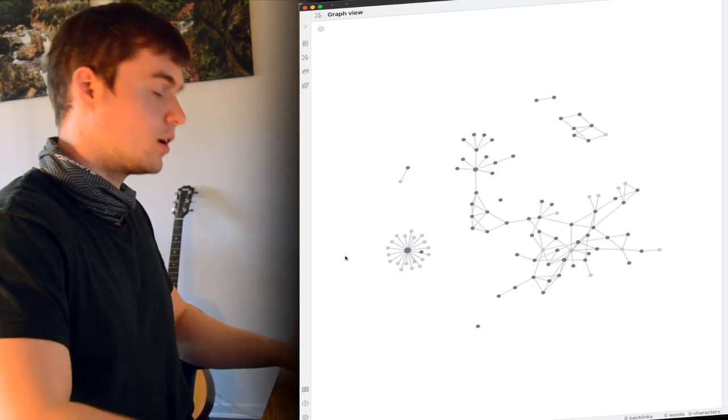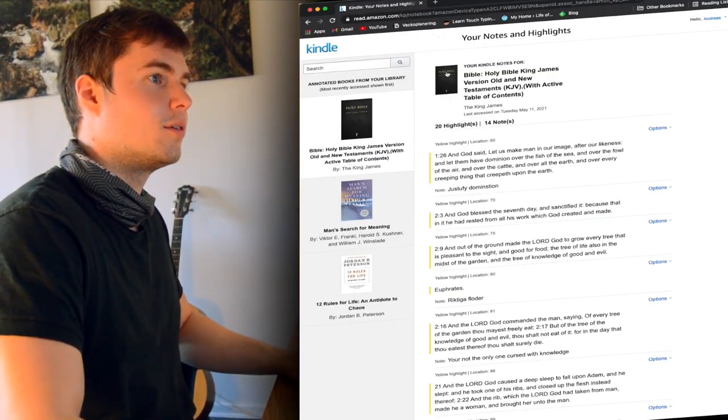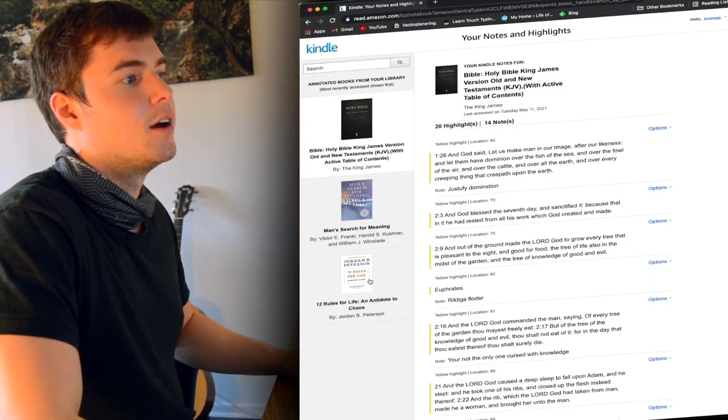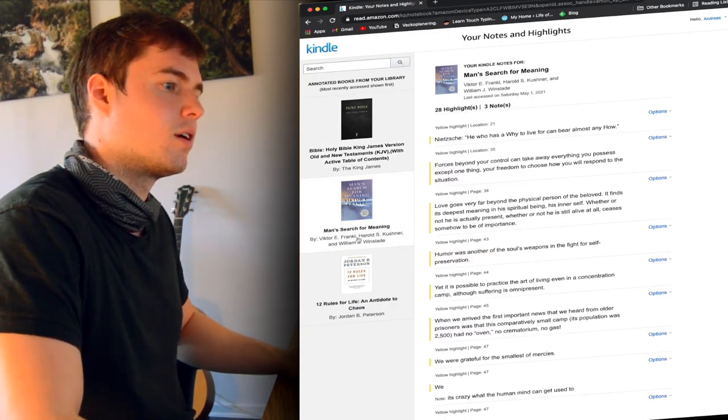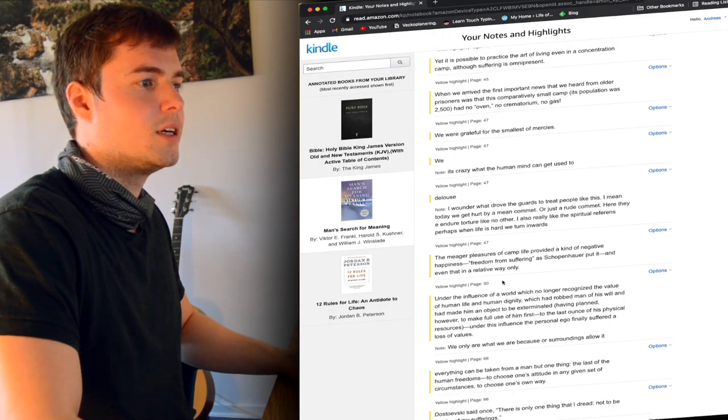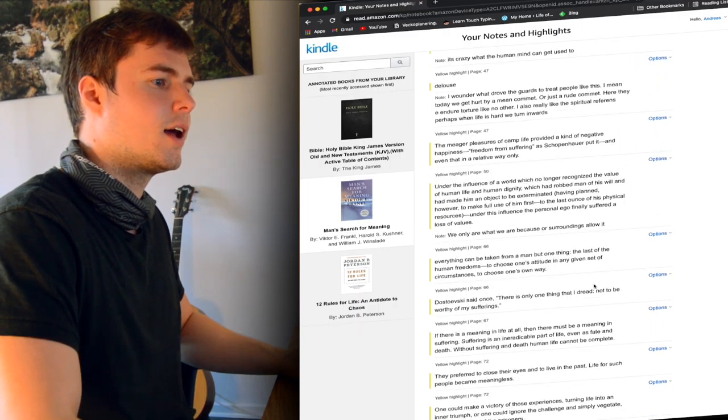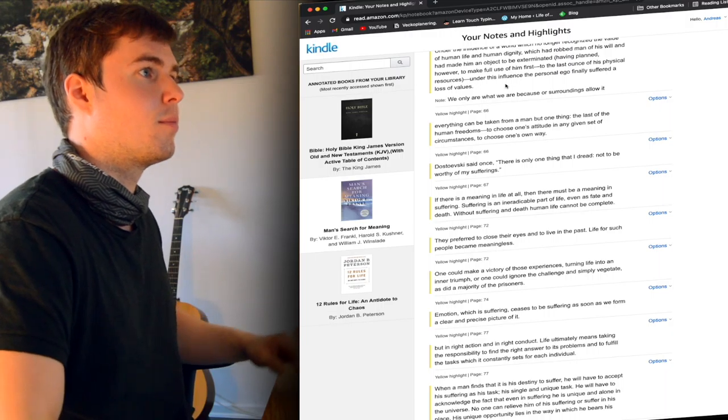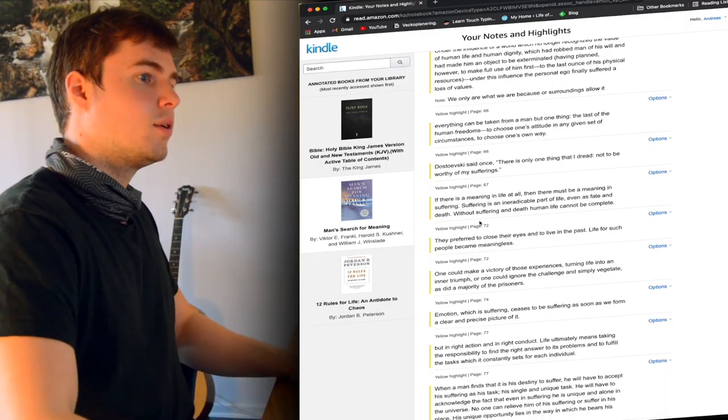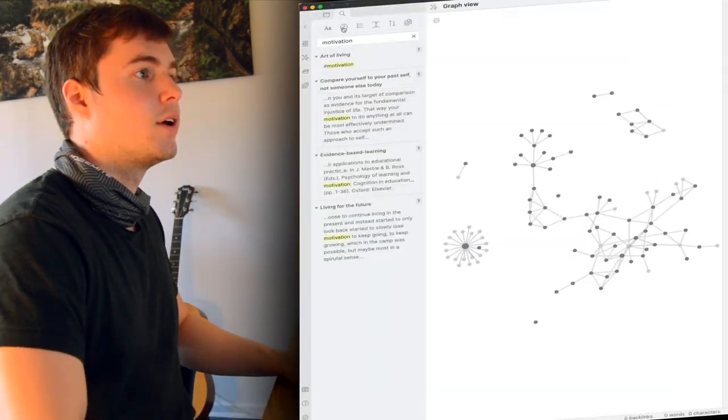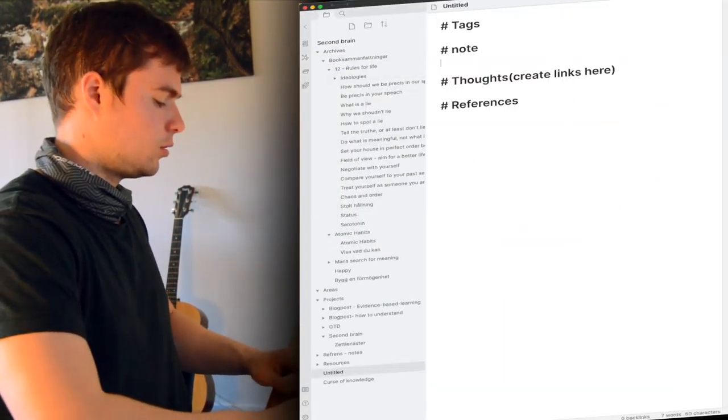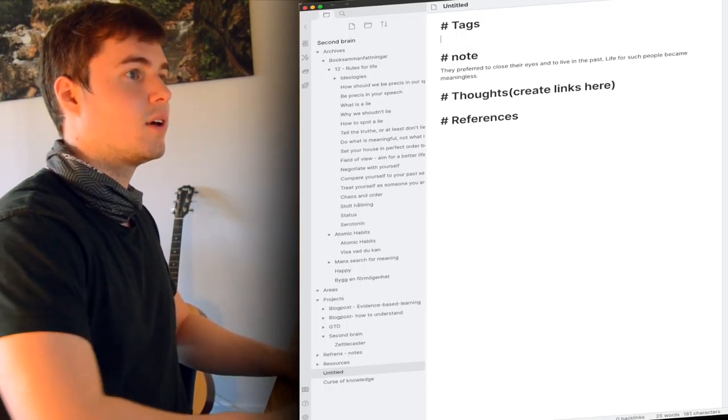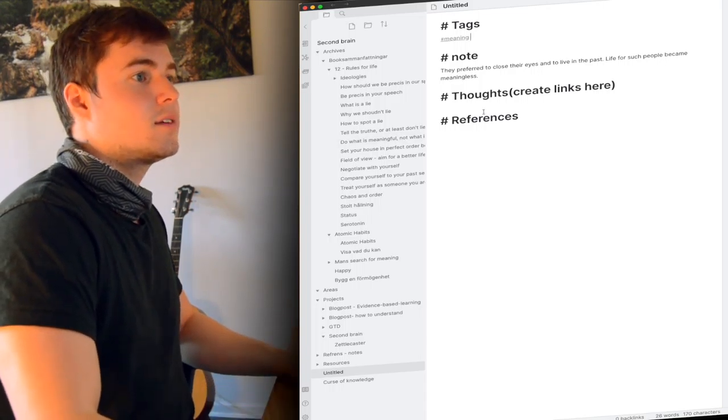So what I usually do is I use Kindle notebooks. Here we have a few books. I'm reading the Bible at the moment actually. But let's take this Man's Search for Meaning which I read a while ago. What I usually do is I go into my Kindle notebooks and find the highlights that I thought were the most important and the ones where I remember the most. Then what I do is I copy a note and then I go back to Obsidian. I create a new note. I have this snippet that looks like this and then I usually add a note like this and then I add some tags.